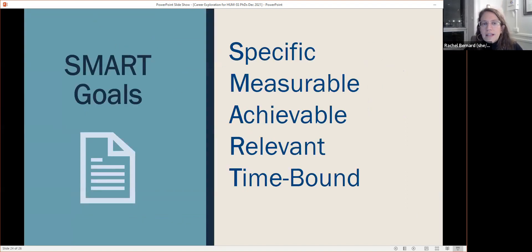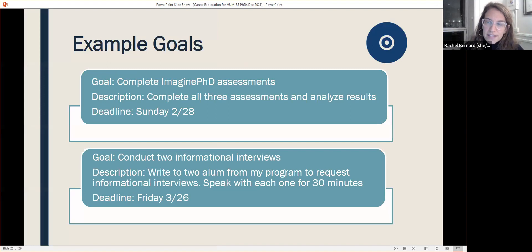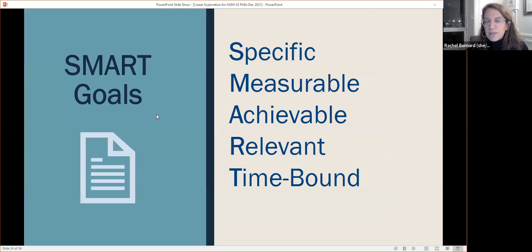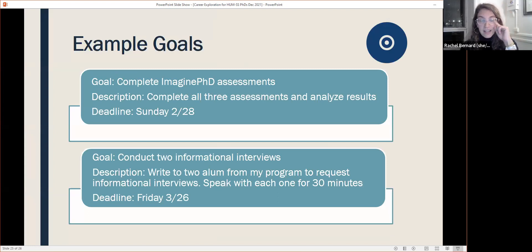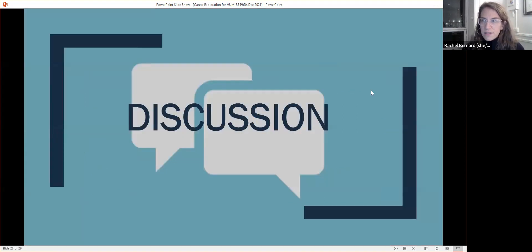In thinking about your next steps, it's a good idea to set SMART goals — Specific, Measurable, Achievable, Relevant, and Time-bound. For example: 'Complete all three Imagine PhD assessments' is specific, measurable, achievable, relevant to career exploration, and you give it a deadline. Setting SMART goals is a really great tool for holding yourself accountable to continuing this exploration process. That's the end of the presentation.